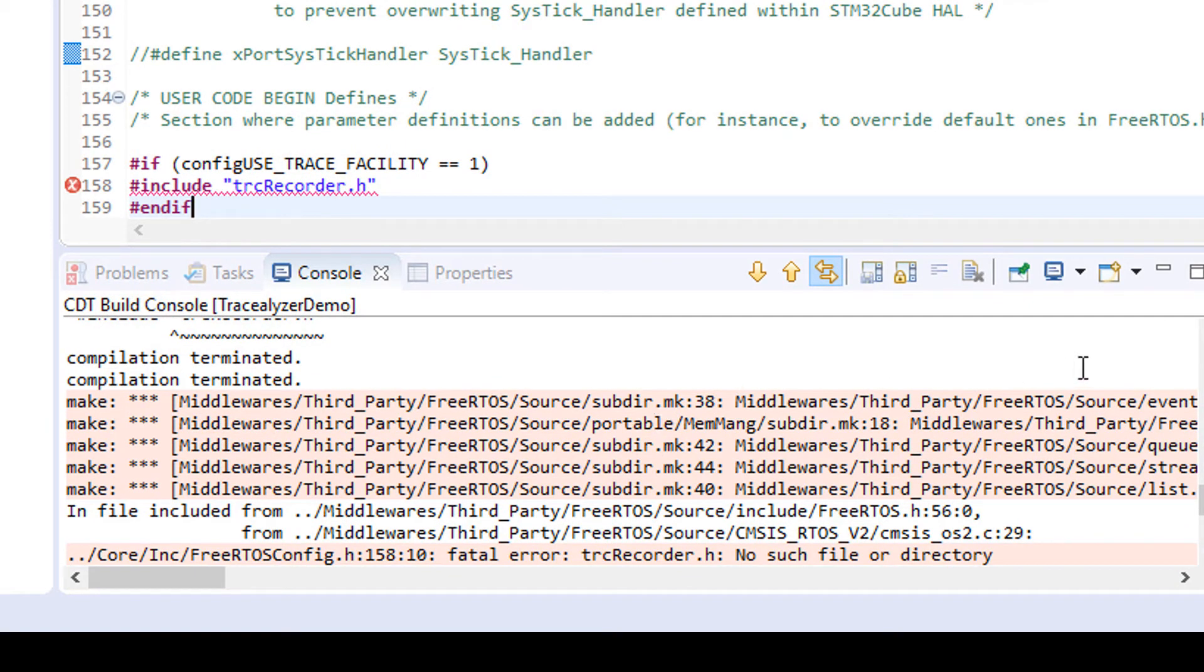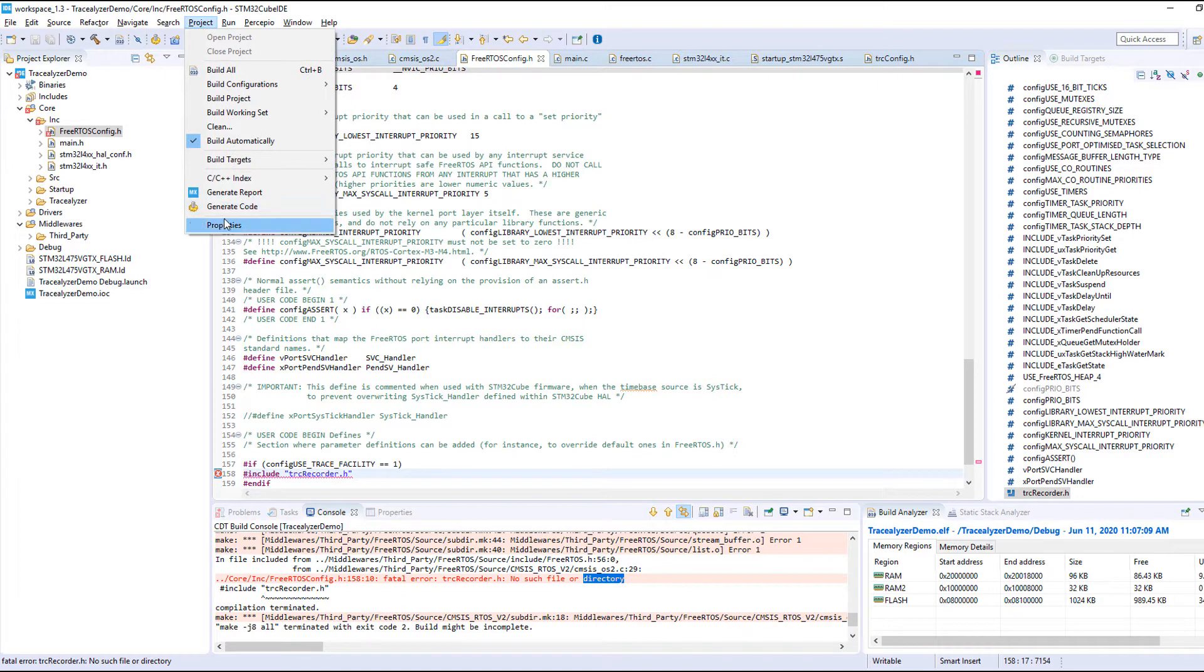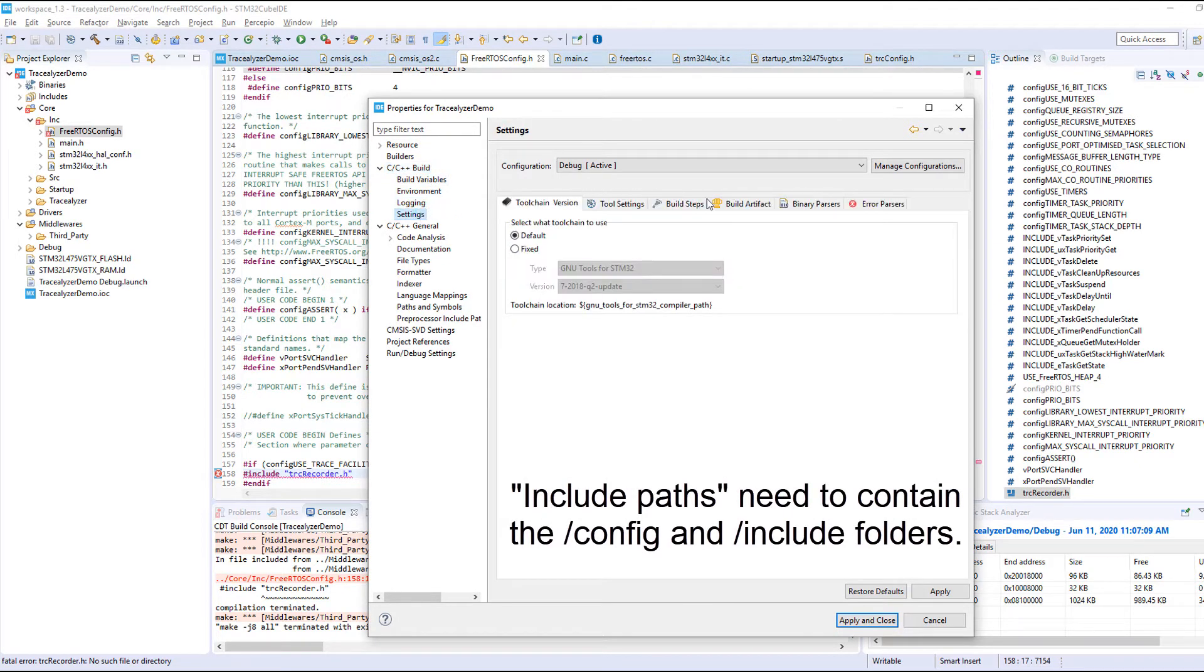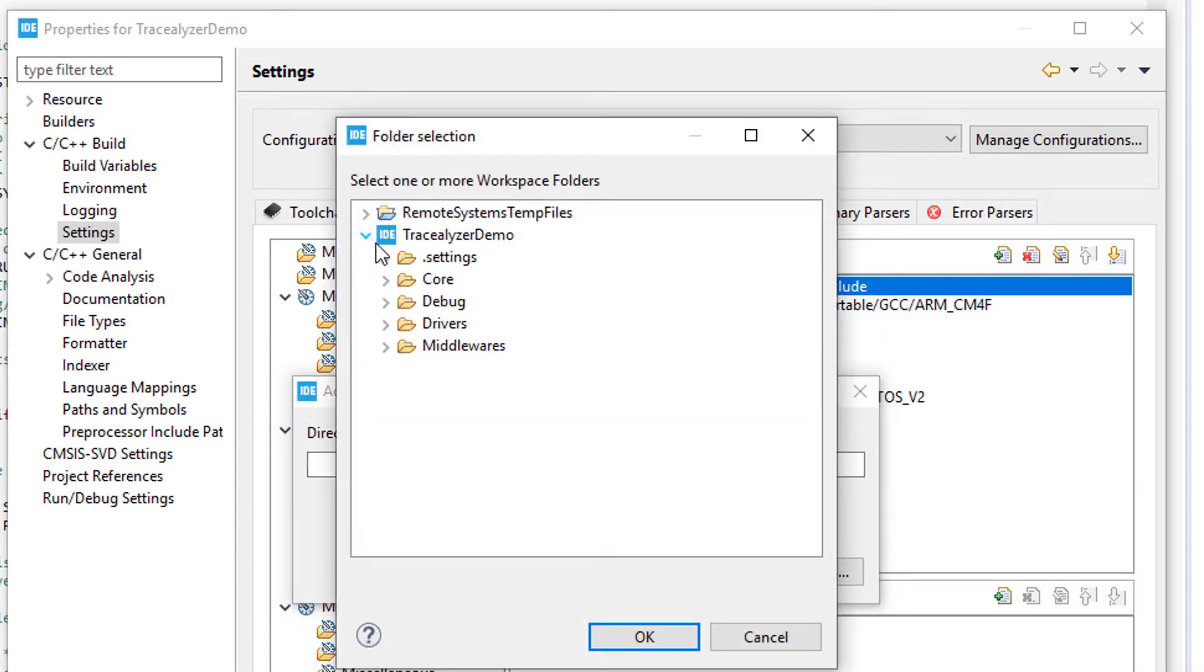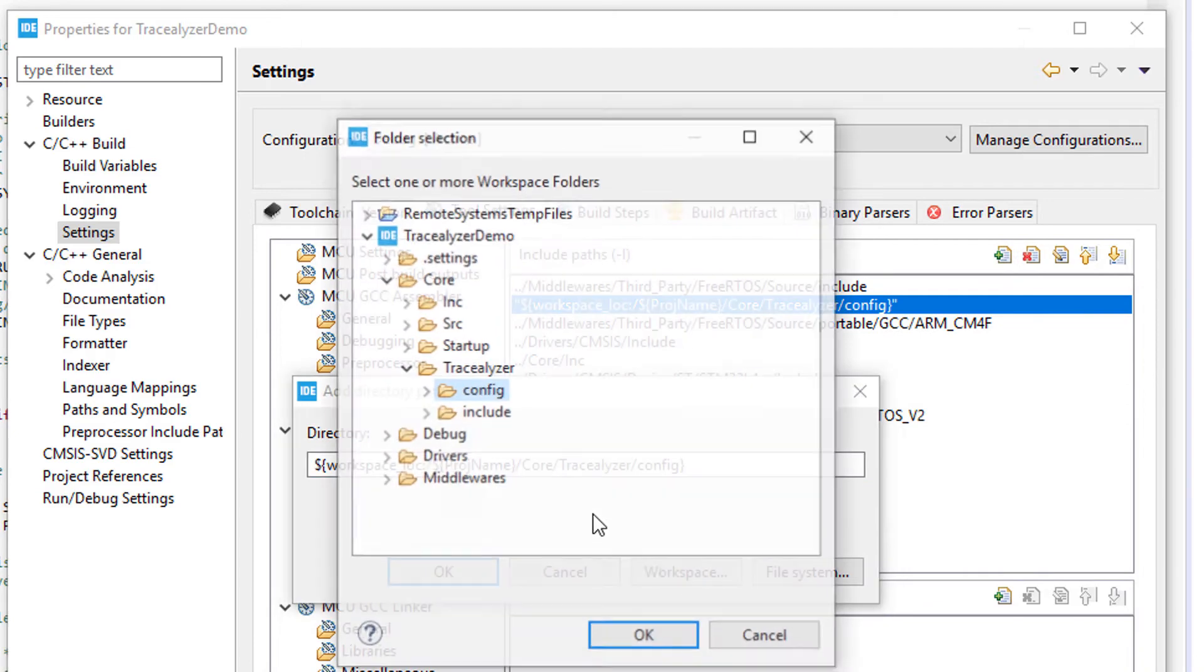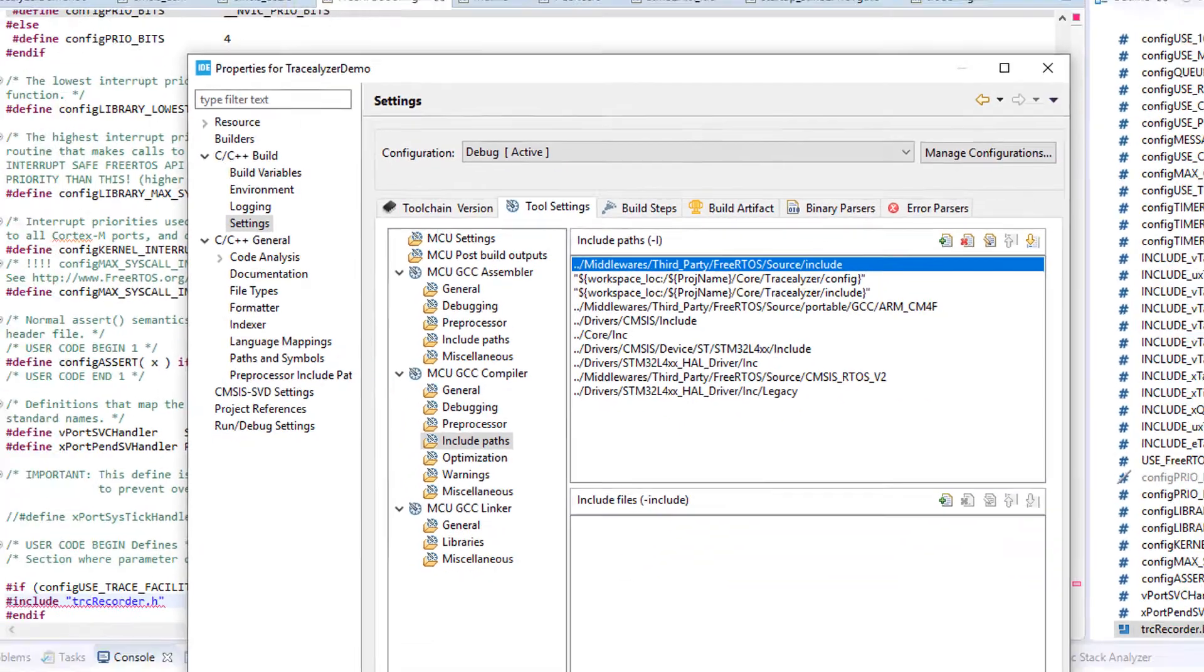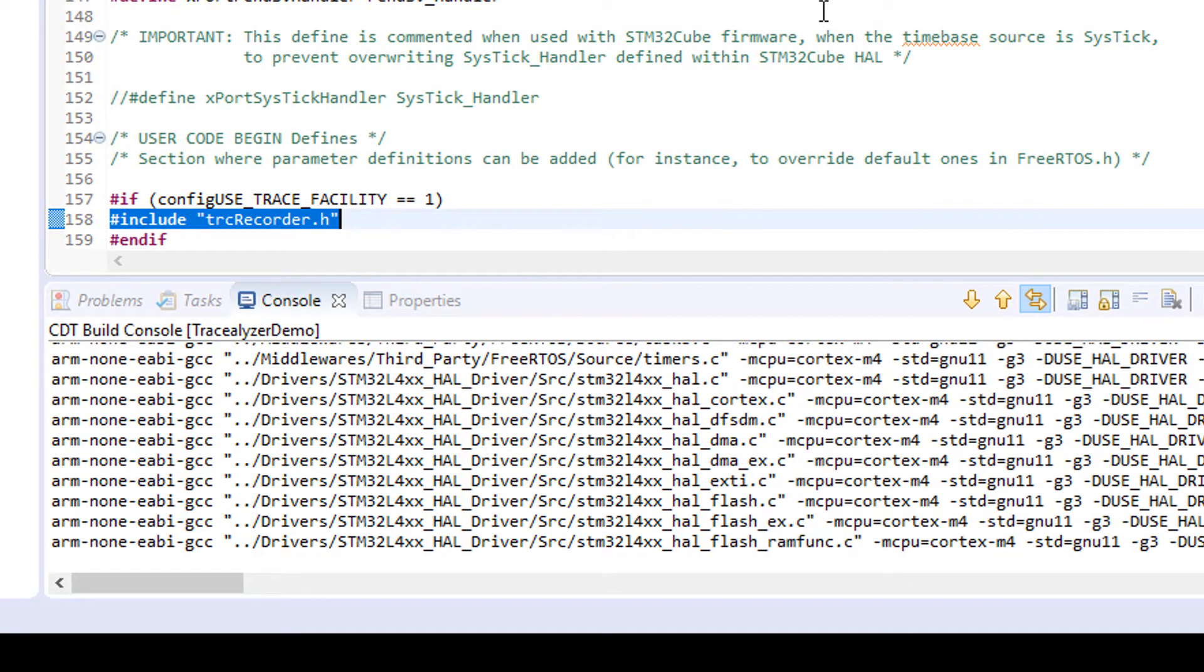If you get problems like these - it can't find the header file - it's because we need to update the list of include paths. So we go to the project settings and add the two folders containing header files: config and include. Okay, now it seems to build just fine.